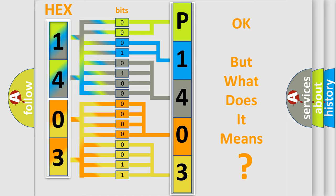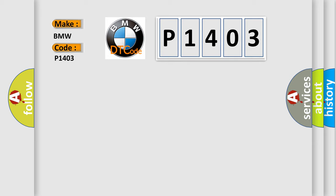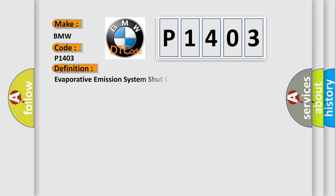The number itself does not make sense to us if we cannot assign information about what it actually expresses. So, what does the diagnostic trouble code P1403 interpret specifically for BMW car manufacturers?